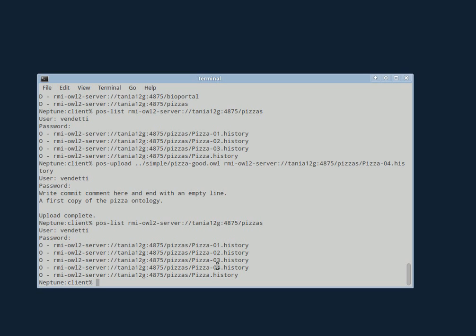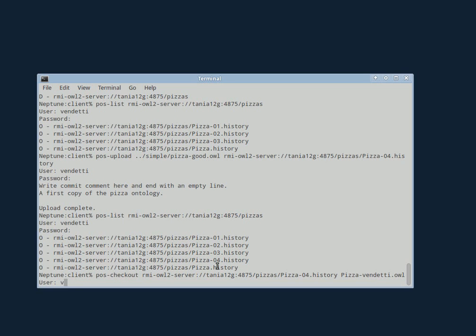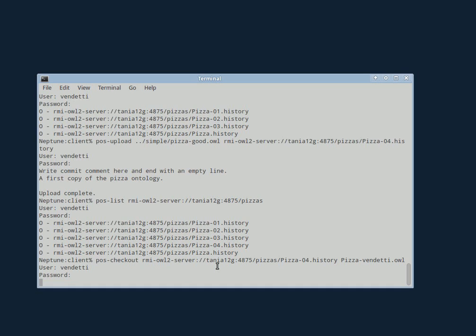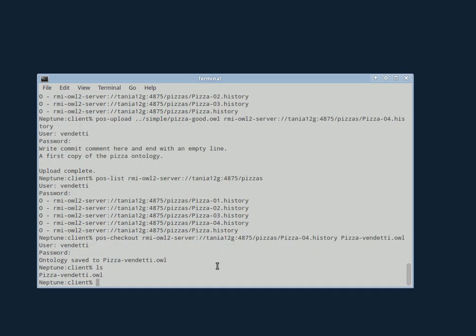And then Jennifer will want to check this out. So she will check it out. So now Jennifer's checked this thing out. And she has her own local copy of the pizza.